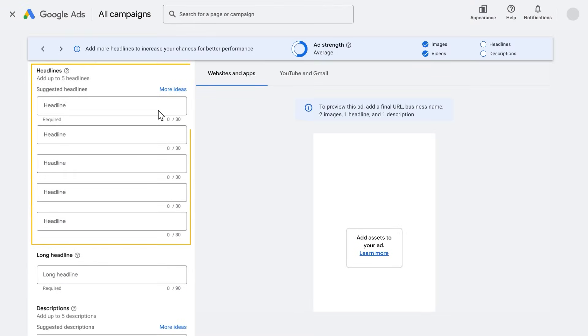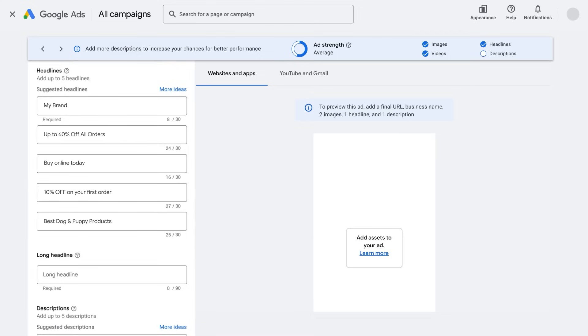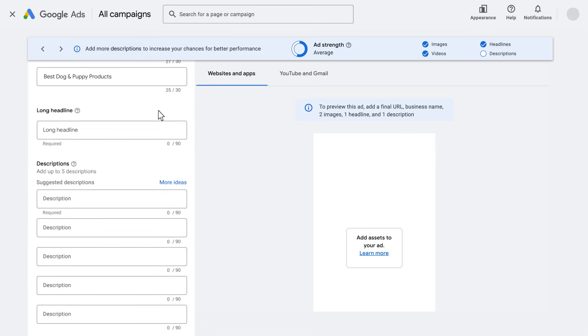Write a short headline. The short headline is the first line of your ad and appears in tight ad spaces where a long headline doesn't fit.